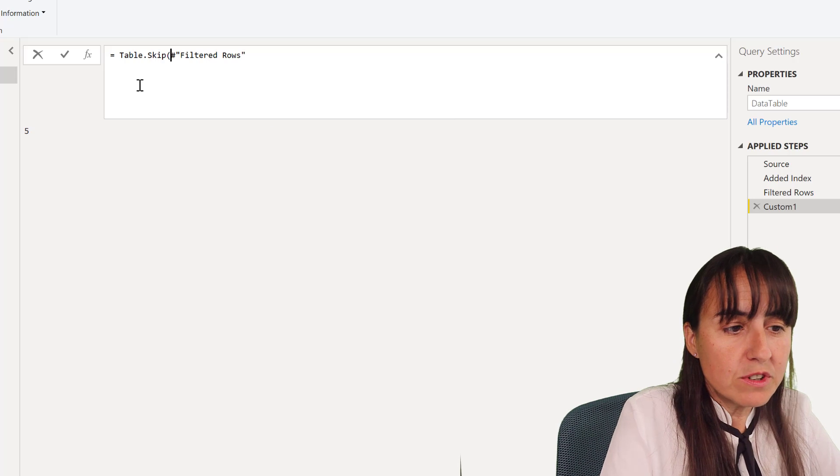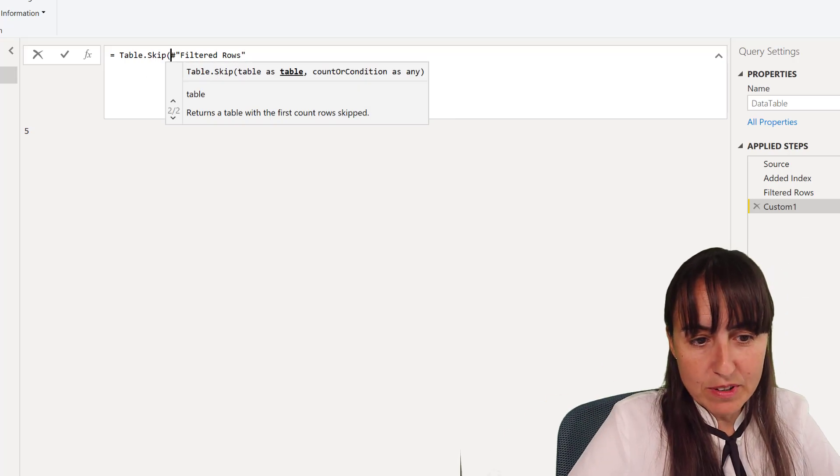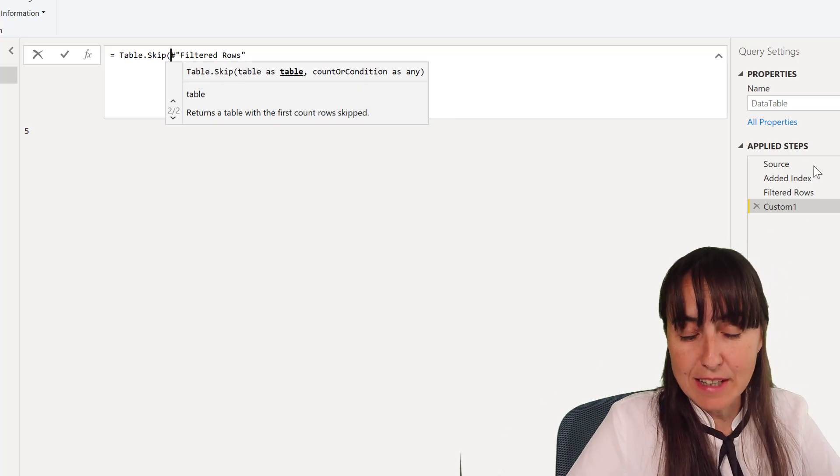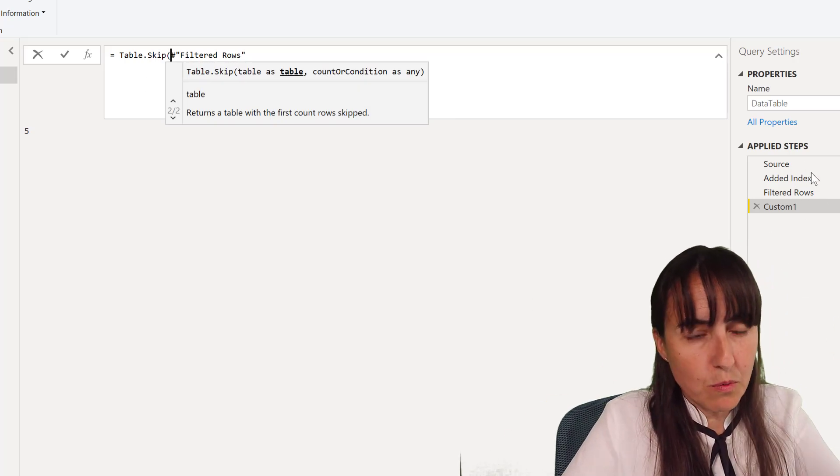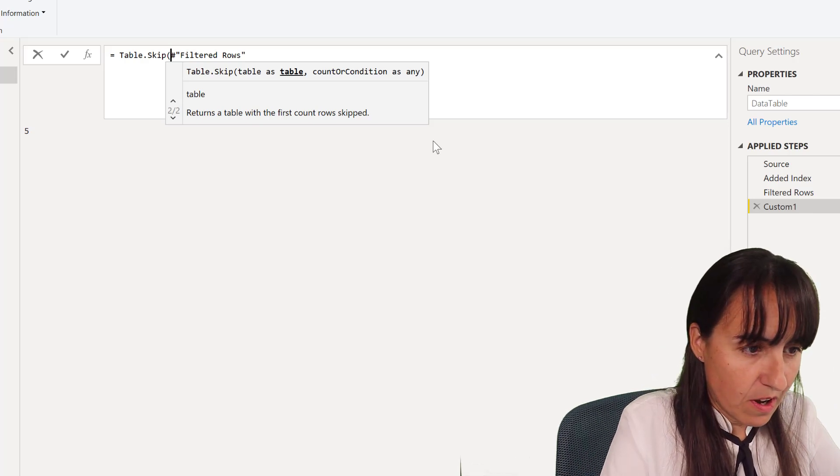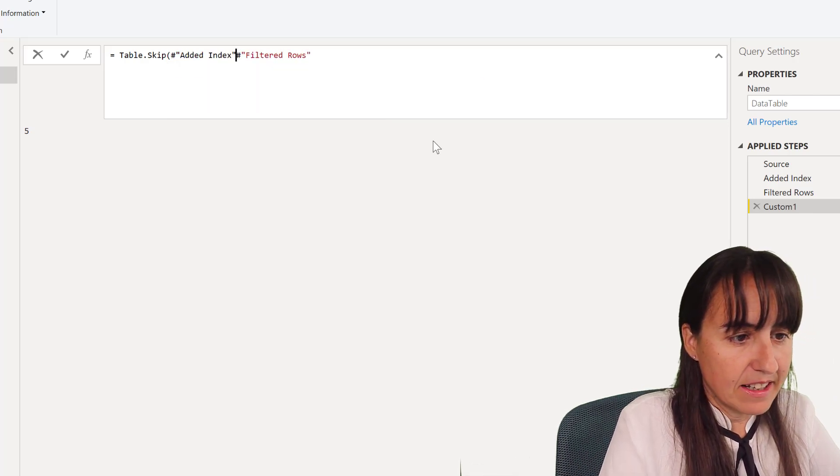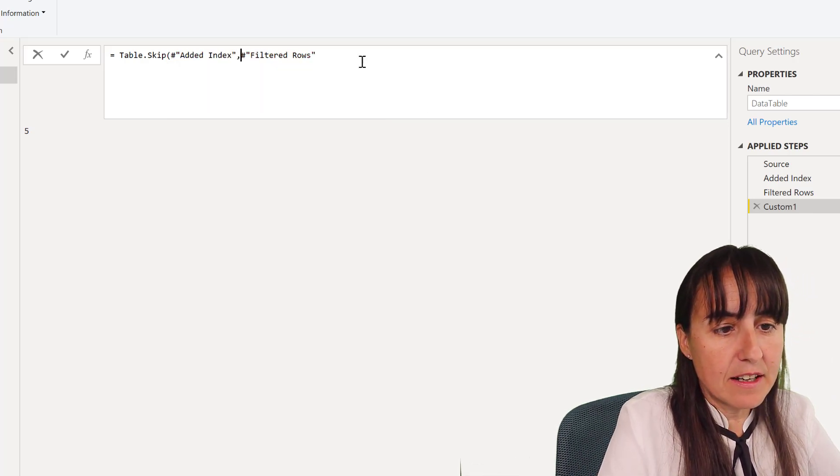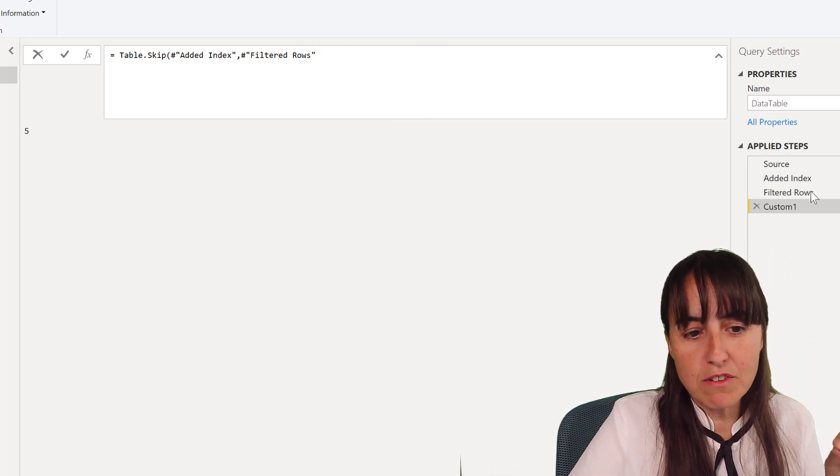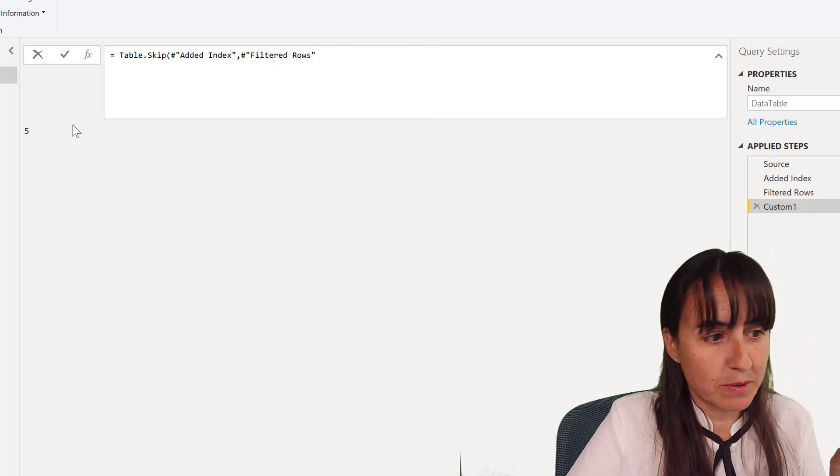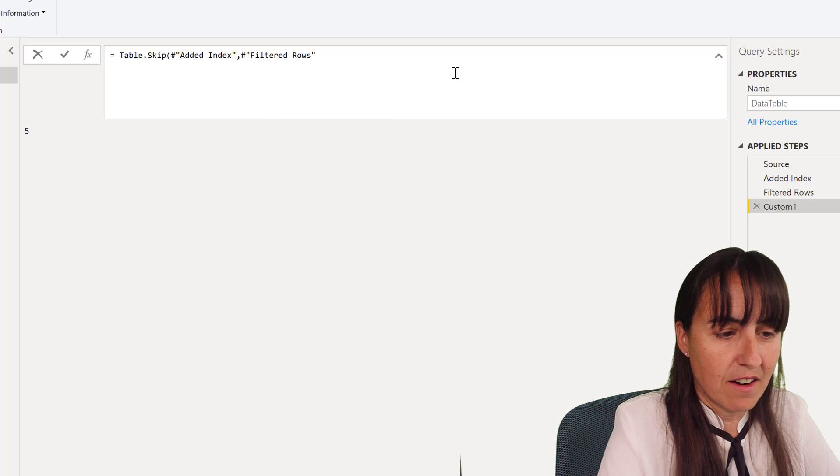So we're going to go one step backwards. We're going to add an index, and the number of rows that we want to skip is whatever number the filtered row step returns. In this case it's 5.